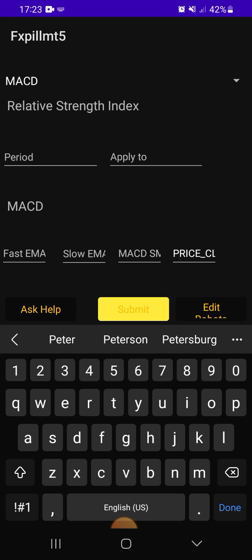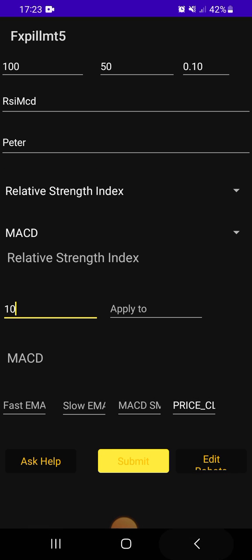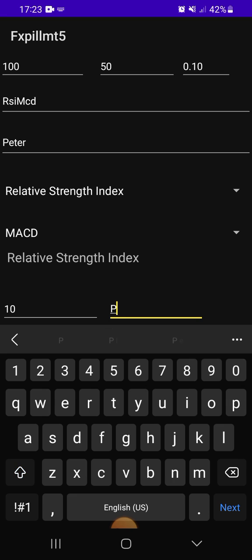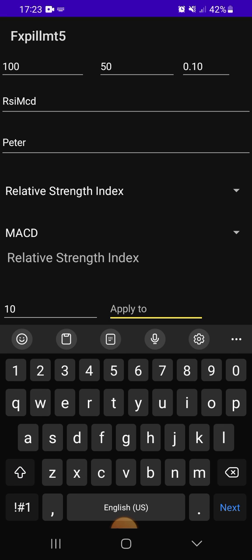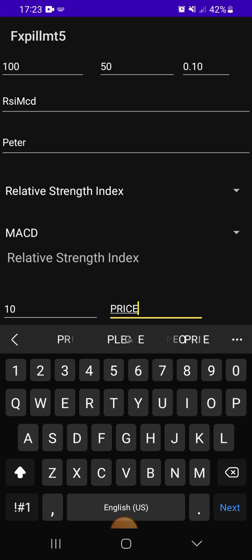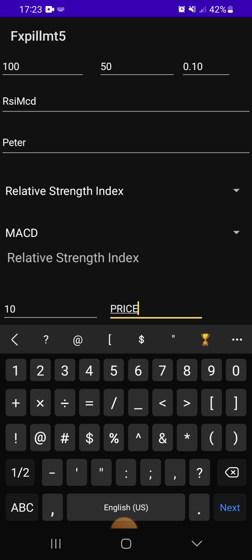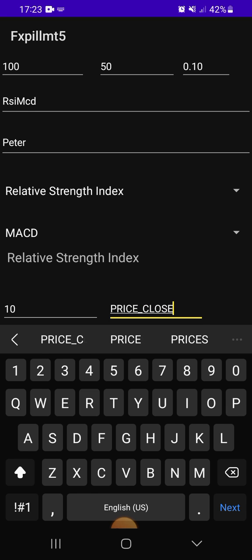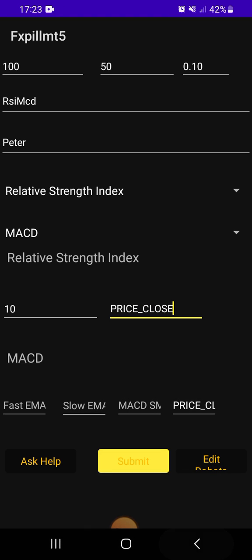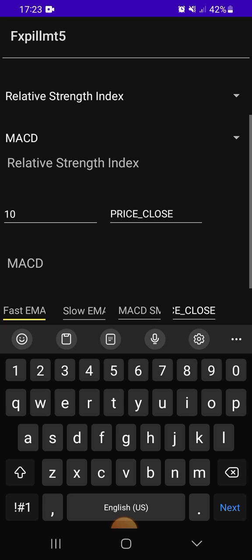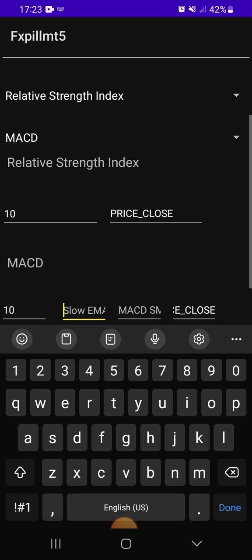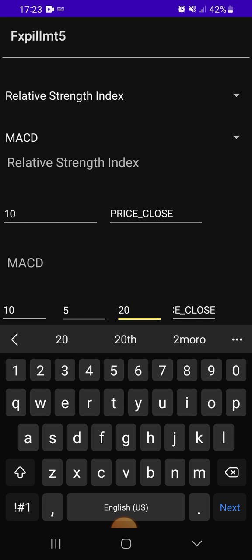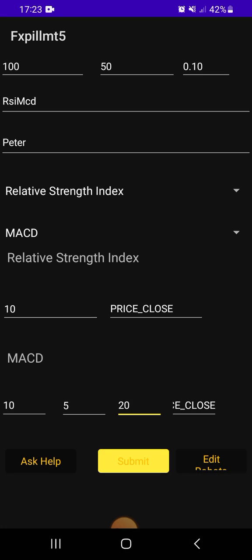As you can see, put the period for RSI and then price apply to price close, you understand, just like that. And then MACD, it's already done, everything is filled. First EMA you can just say 10, slow 5, and D 20, and then price close also.